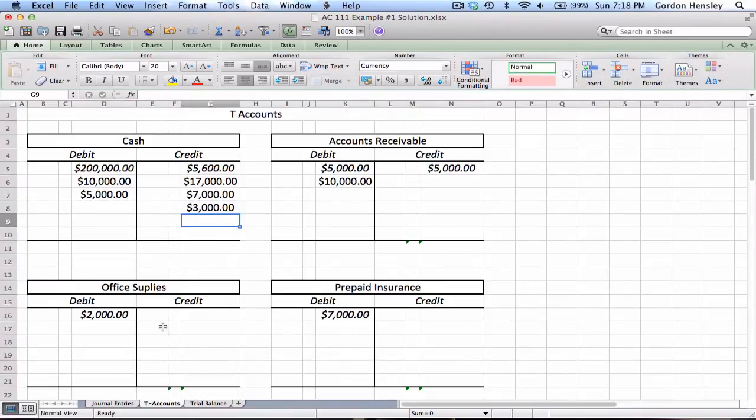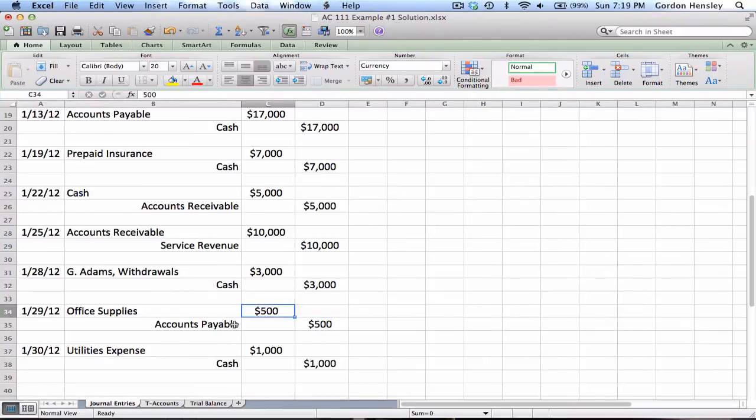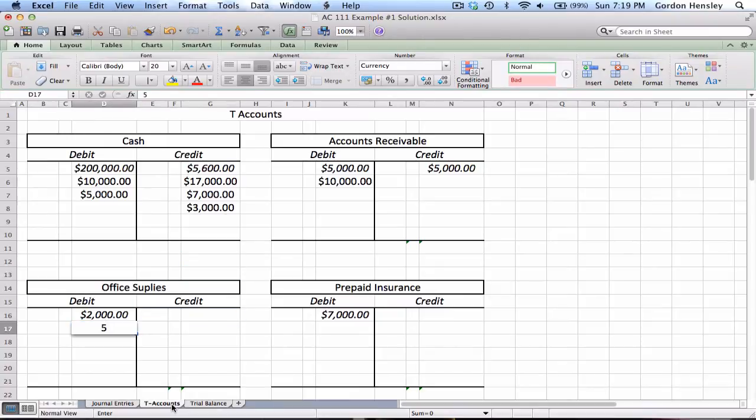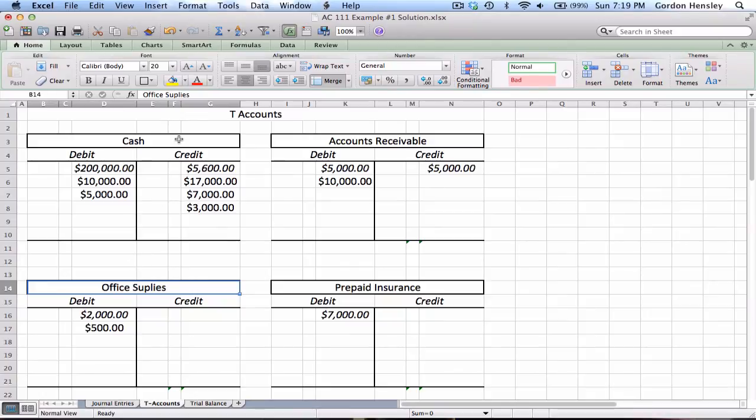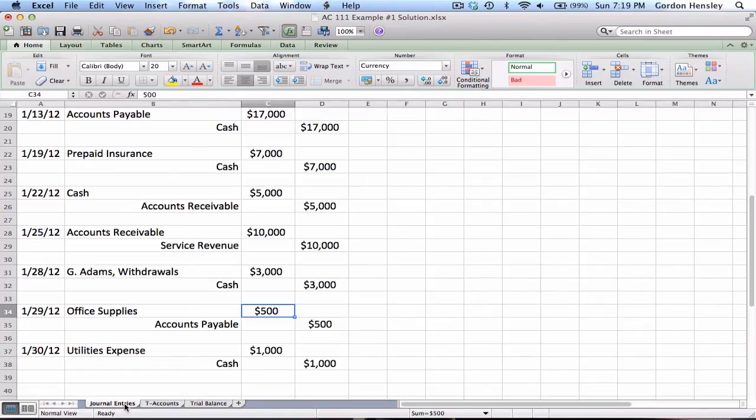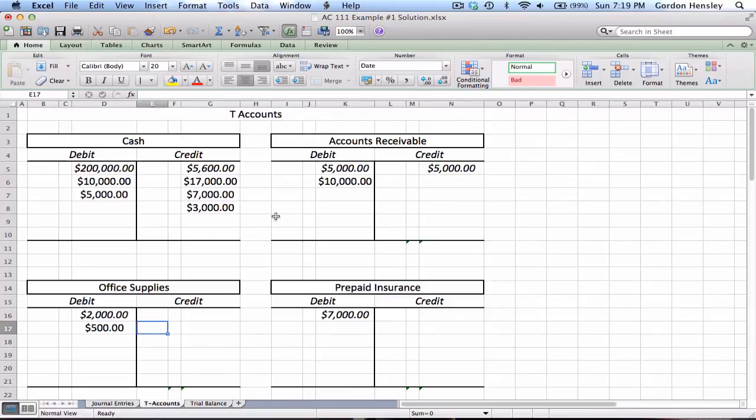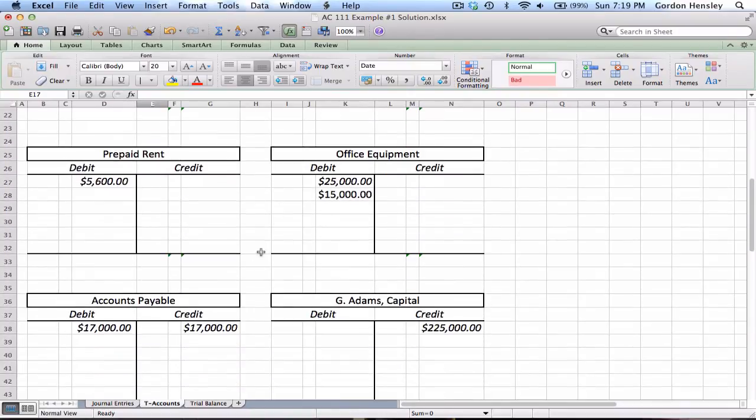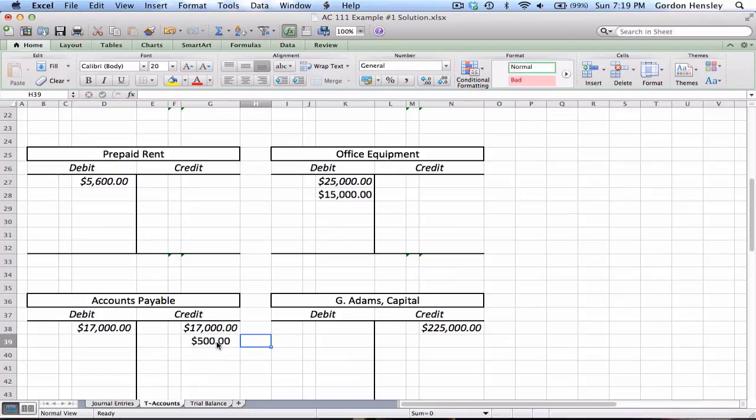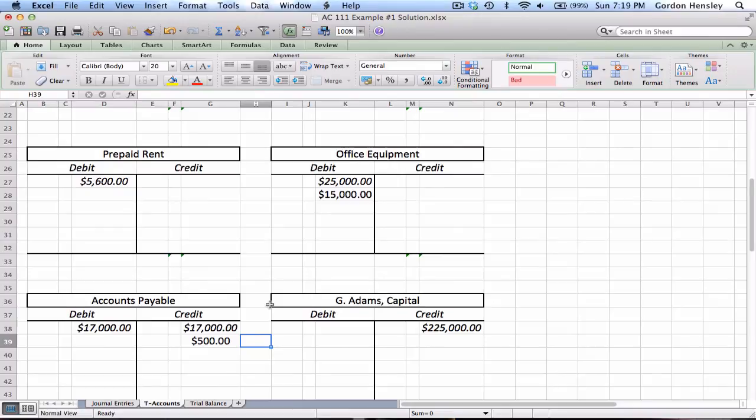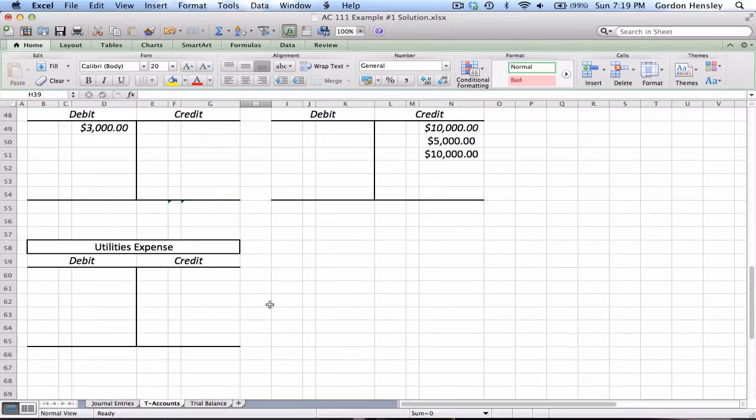In fact, cash gets used more than any other T-account. Debit to office supplies $500. We'll change this title because I just realized that office supplies is misspelled. Then we have a credit to accounts payable $500. That's a liability down here, so that's credit side $500.